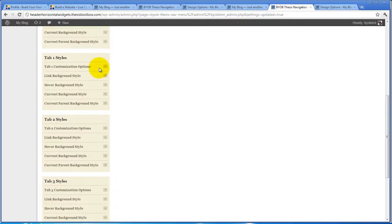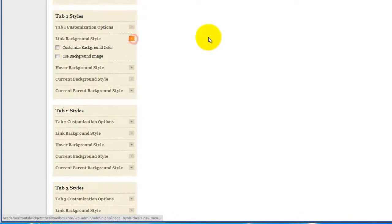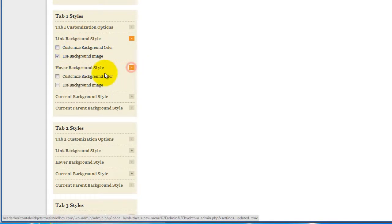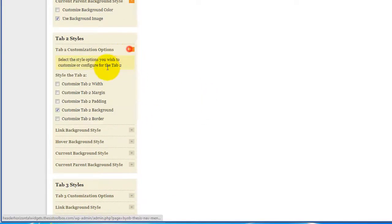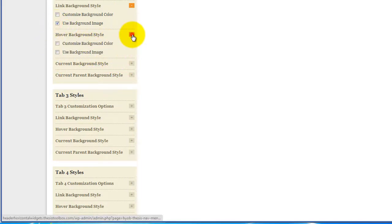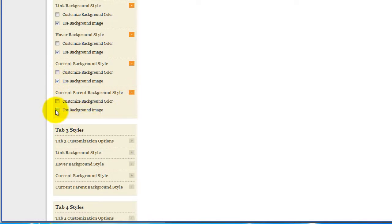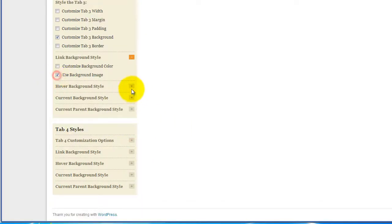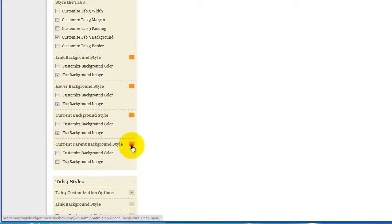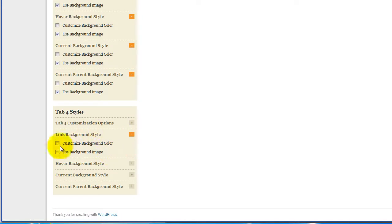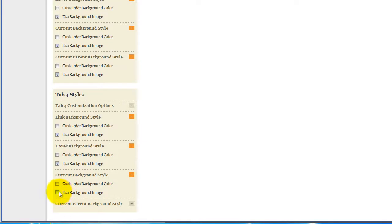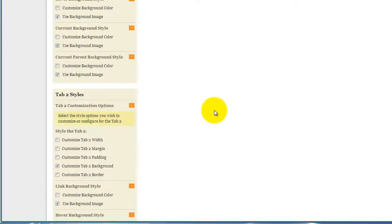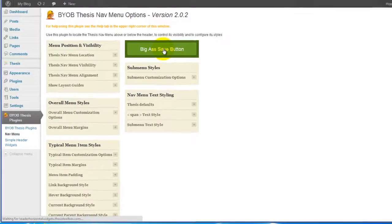Now under our styles here, we are going to use a background image for the link background style, use a background image for the hover background style, use a background image for current, and use a background image for current parent. We have to make that choice again for all of these. You can see how many choices you would have to make if we didn't have this progressive refinement system. You would have to wade through hundreds of irrelevant choices, and it would just be confusing. What we do instead is progressively add choices as you make decisions.